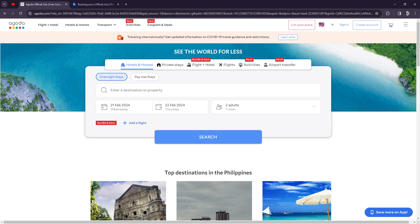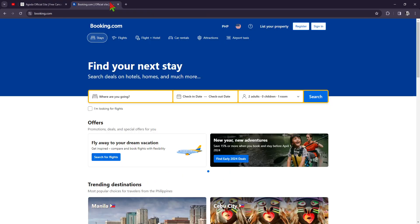Agoda.com also offers a loyalty program, Agoda Cash, allowing guests to earn rewards for future bookings. On Booking.com, they have massive global reach since they have been in the game since 1996, and that is a really long time.